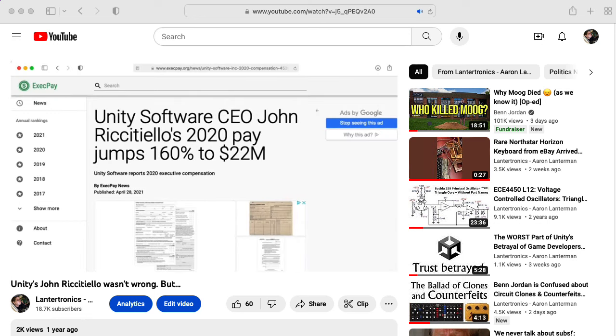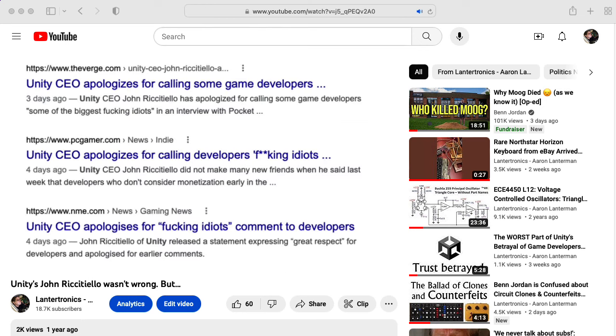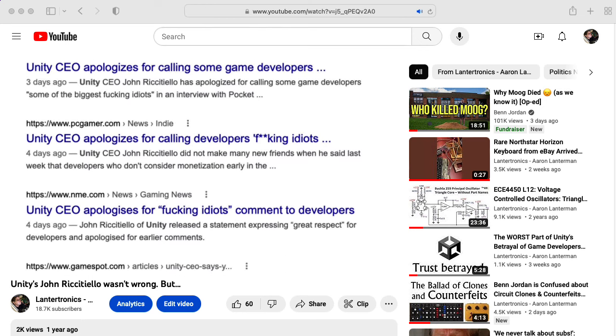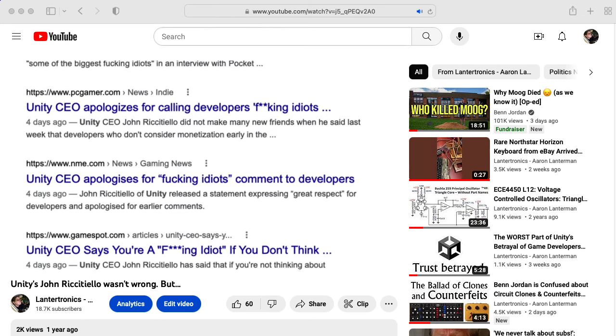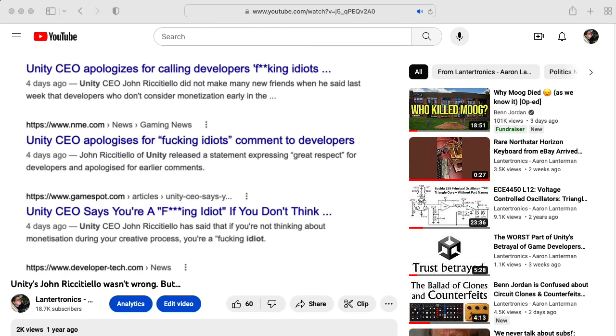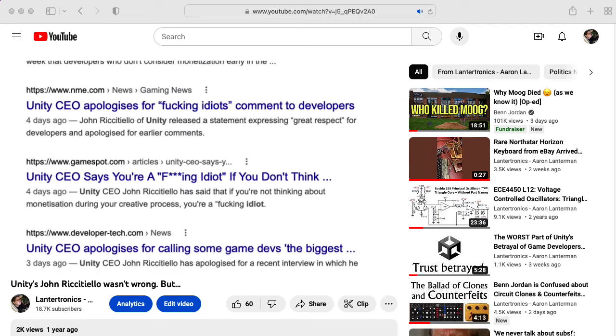Part of being a highly paid CEO is that you should know better than to say things that will garner headlines like this.